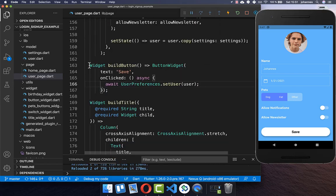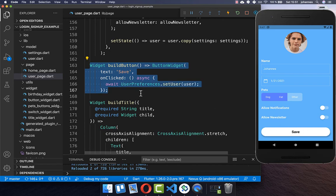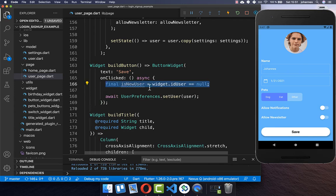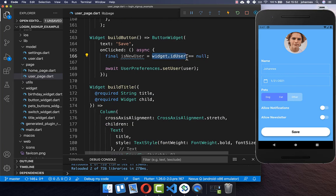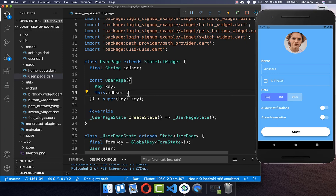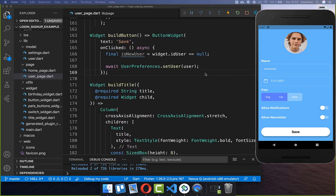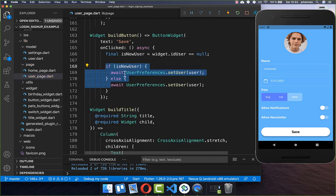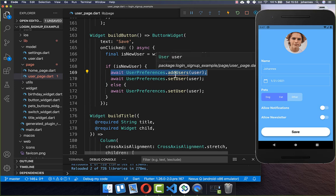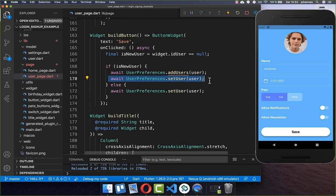Therefore we go to the save button on the user page and additionally persist the user IDs. We first check if it is a new user by looking at whether 'id_user' widget parameter was supplied initially — if it is filled we have an existing user, otherwise it is a new user. For a new user we call addUsers to add the user ID to our system. In both cases we persist the user.